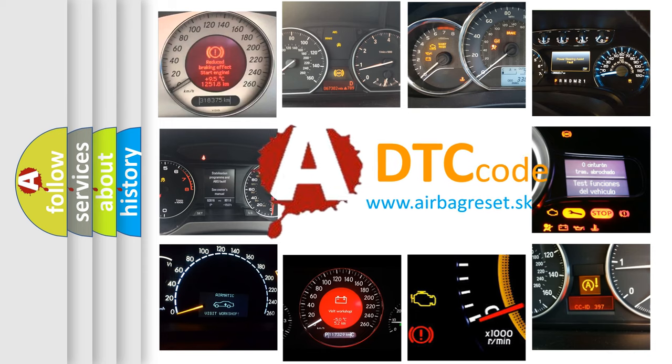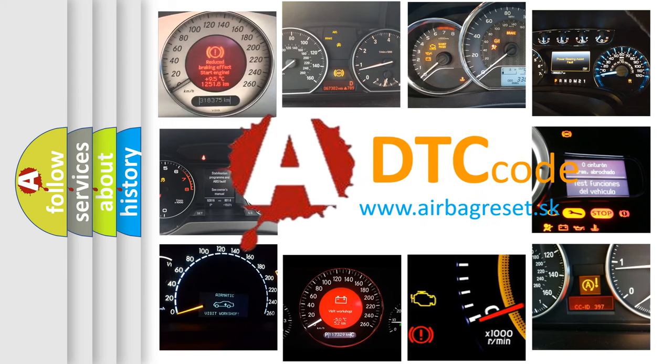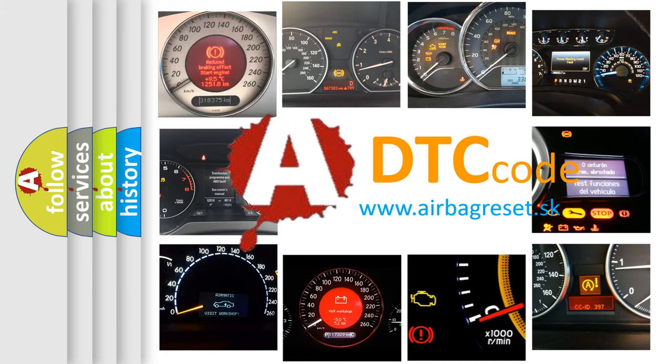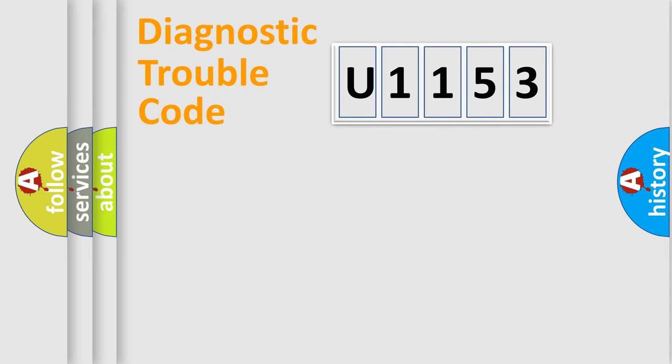What does U-1-1-5-3 mean, or how to correct this fault? Today we will find answers to these questions together. Let's do this.